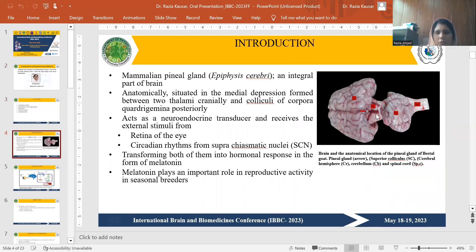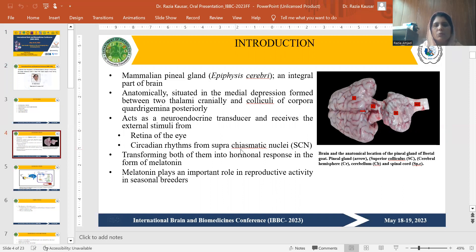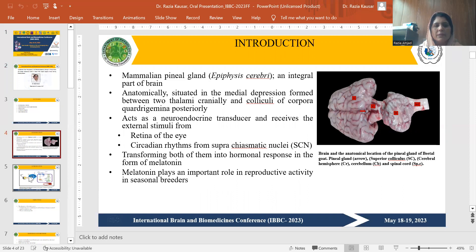This is the exact location of the pineal gland. They act as a neuroendocrine transducer and receive external stimuli from the retina of the eye and circadian rhythms from the suprachiasmatic nuclei. They then transform both of them into a hormonal response in the form of melatonin, which plays an important role in reproductive activity in seasonal breeders.